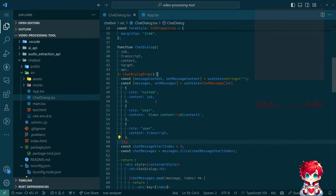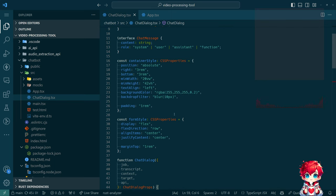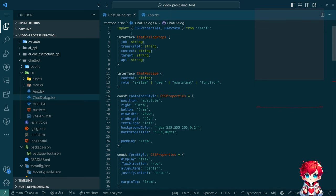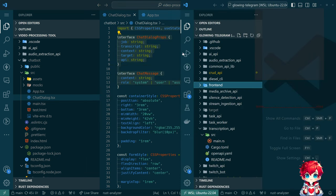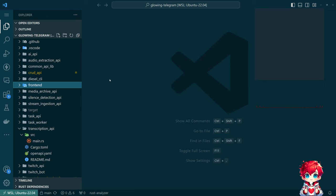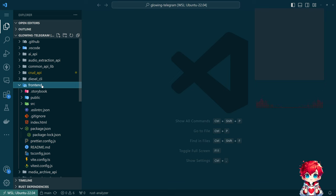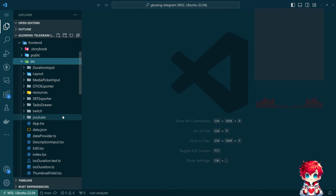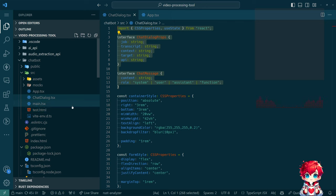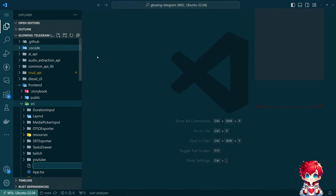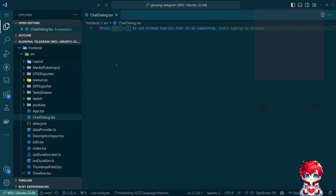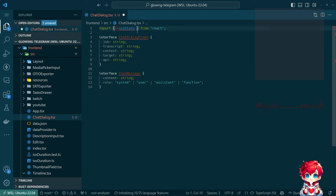So I'm going to take some of this, go back over to the current repo, go to frontends, and I'm just going to call this 'chat dialogue' still. Do I want to make a Storybook story for this? We're not going to be using CSS properties, so that's fine.